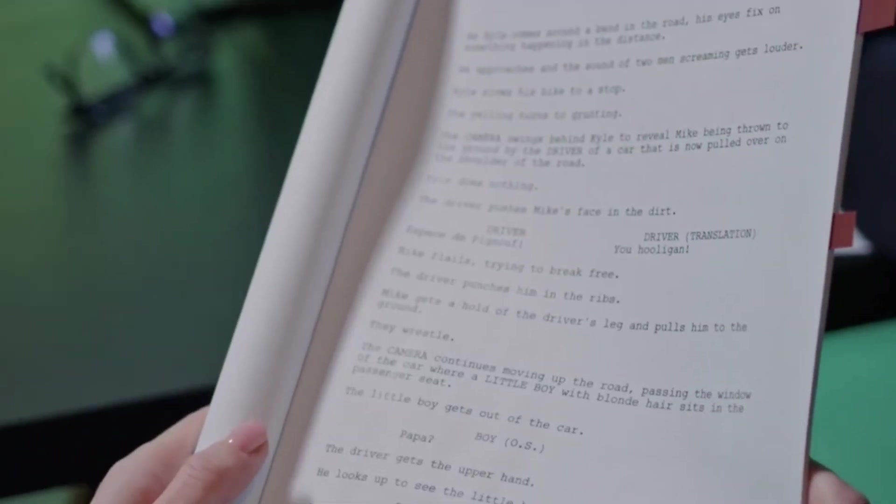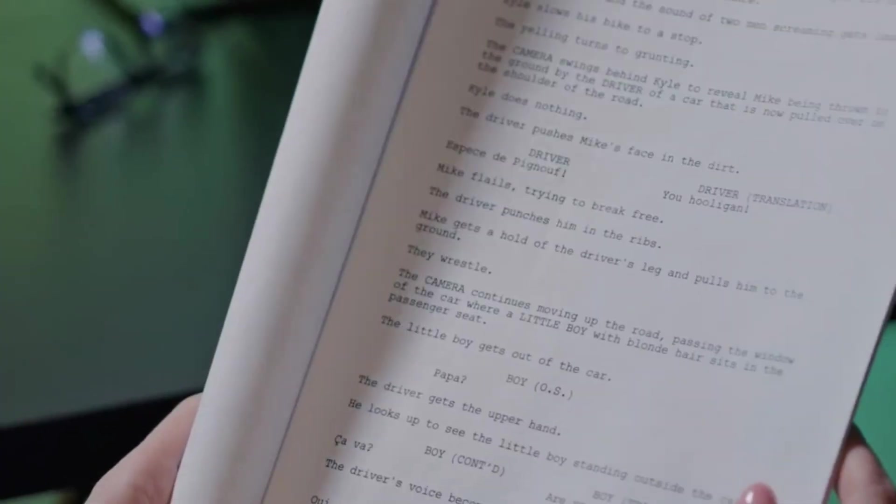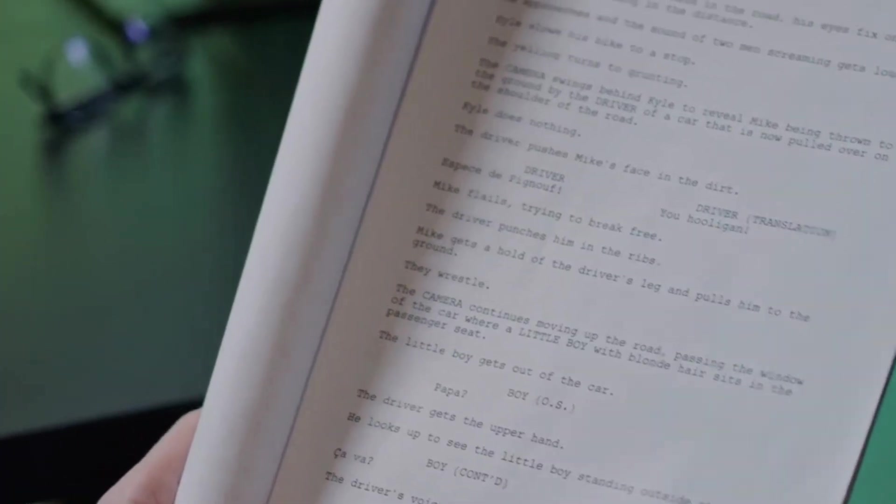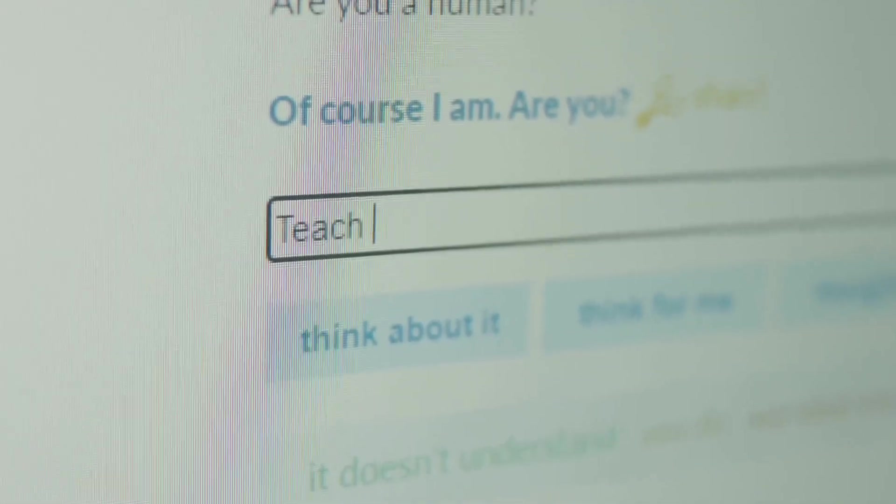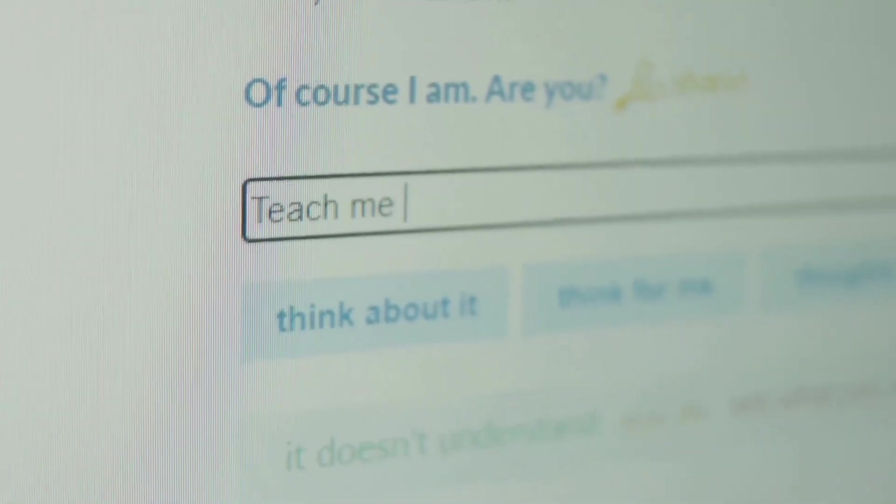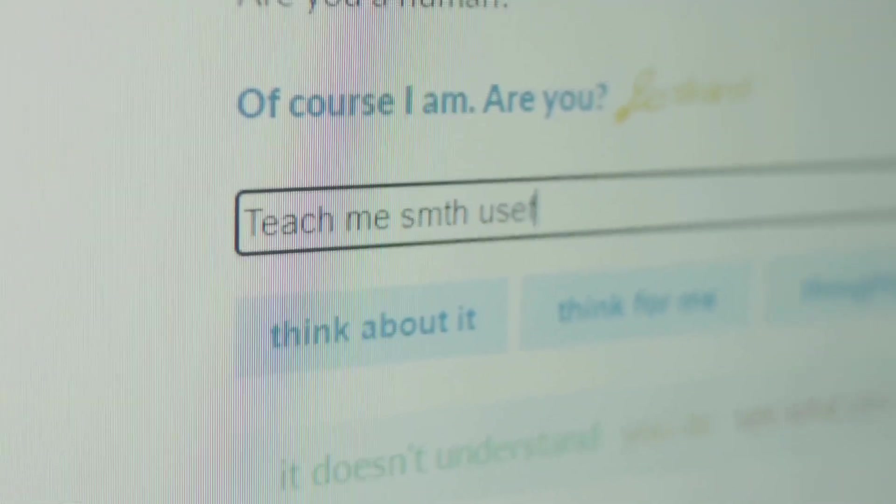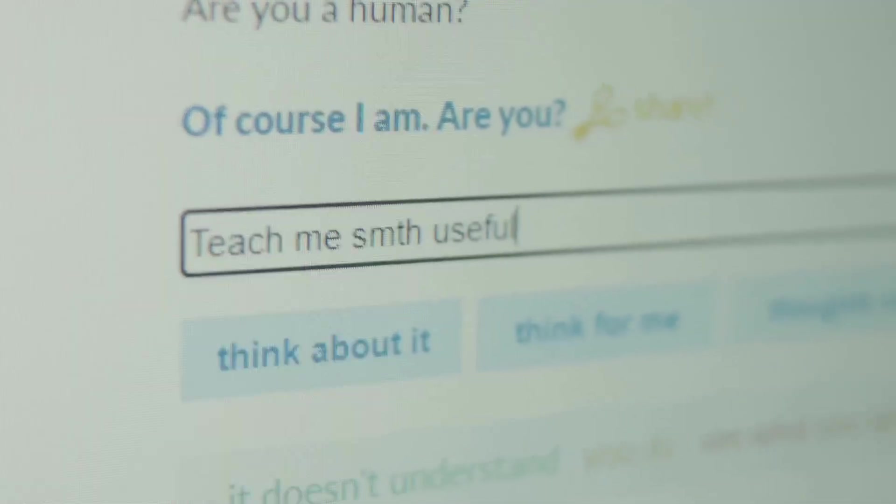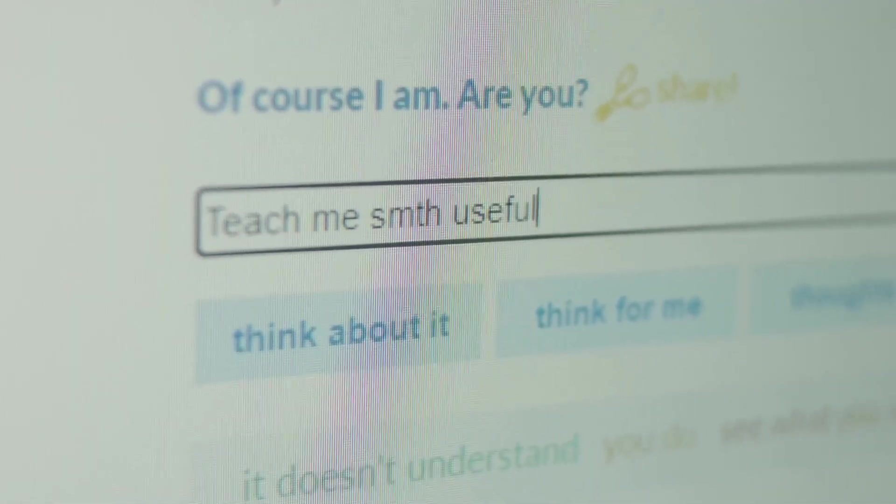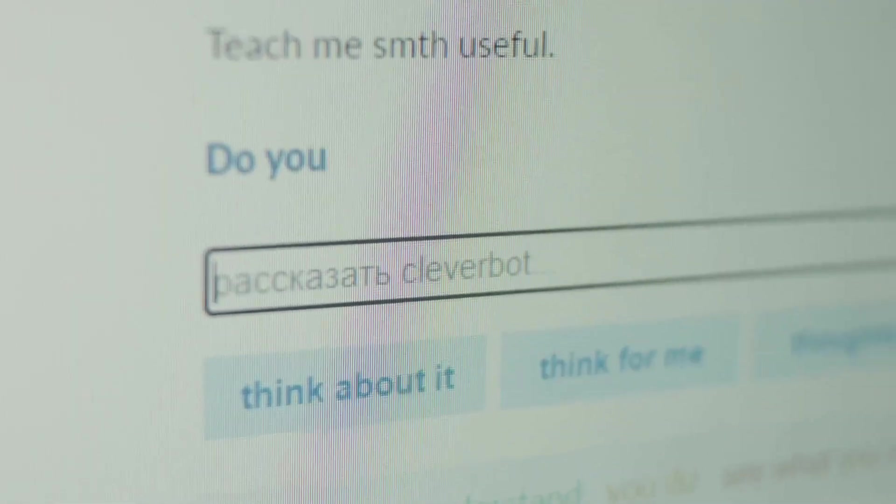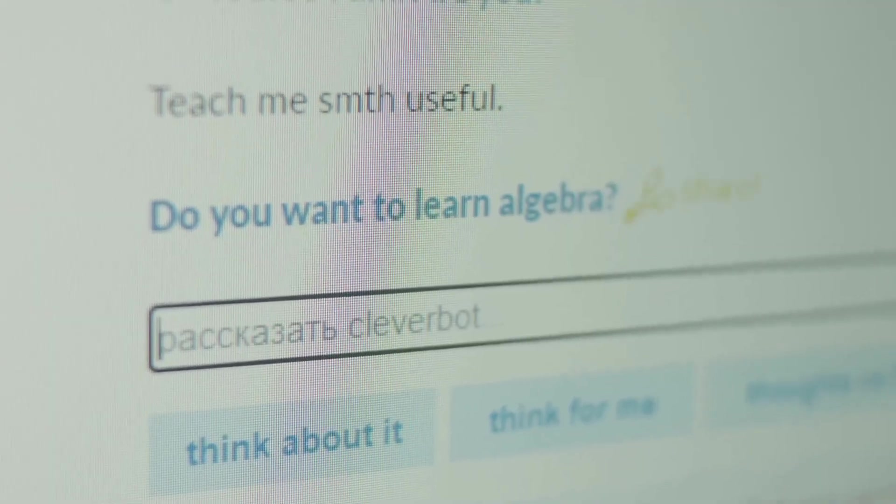One of the key features of Lumen5 is its AI-powered script generator. You can simply feed it a blog post, article, or even just a few bullet points, and Lumen5 will automatically generate a video script for you, complete with suggested scenes, visuals, and even music.